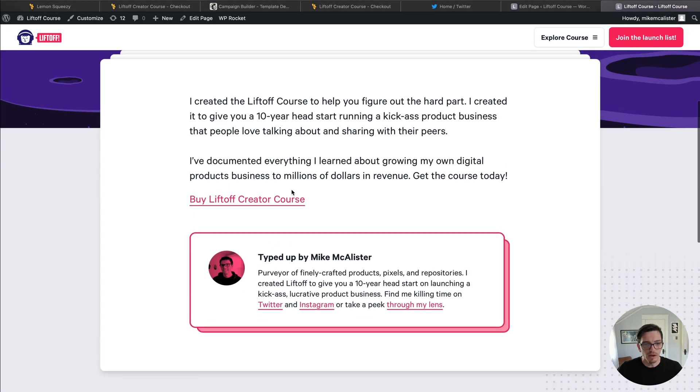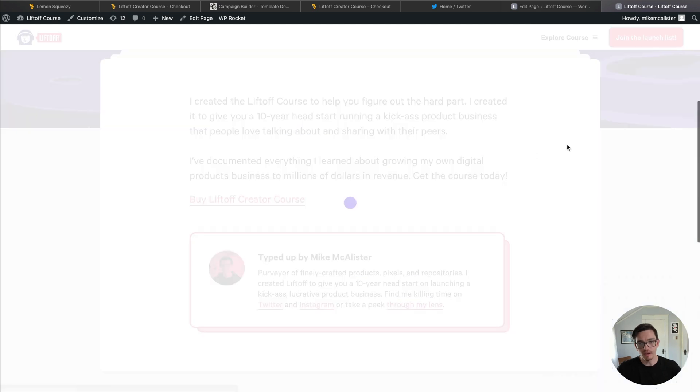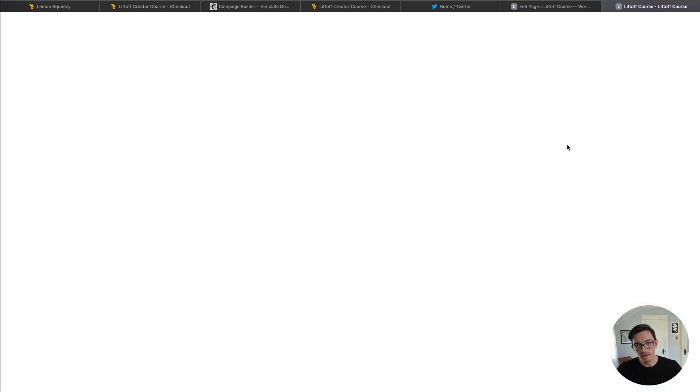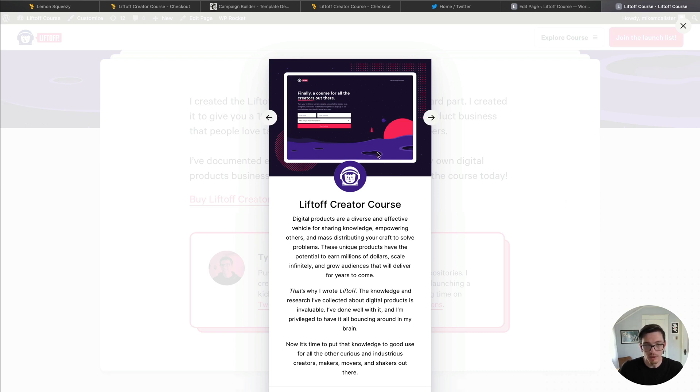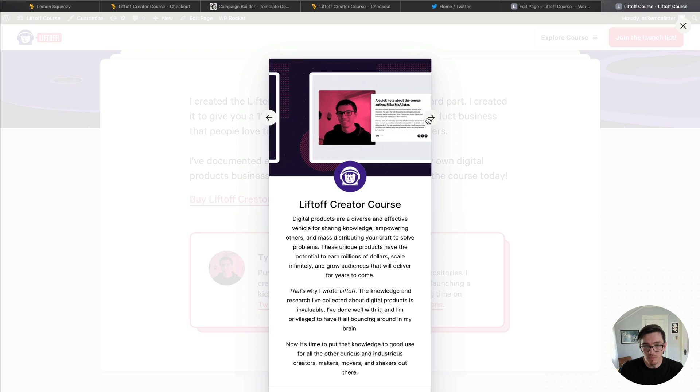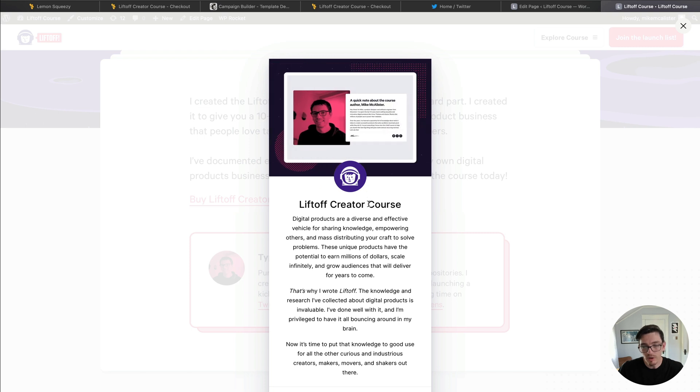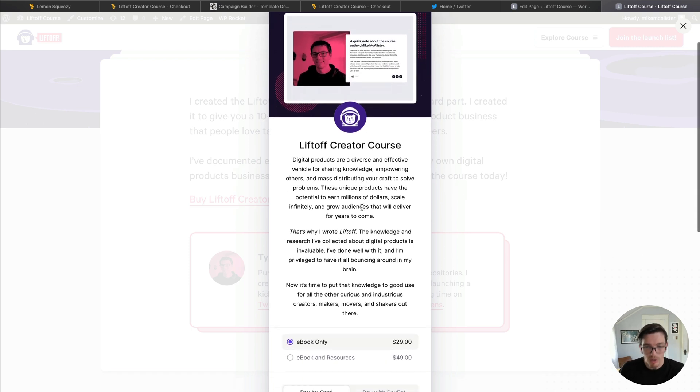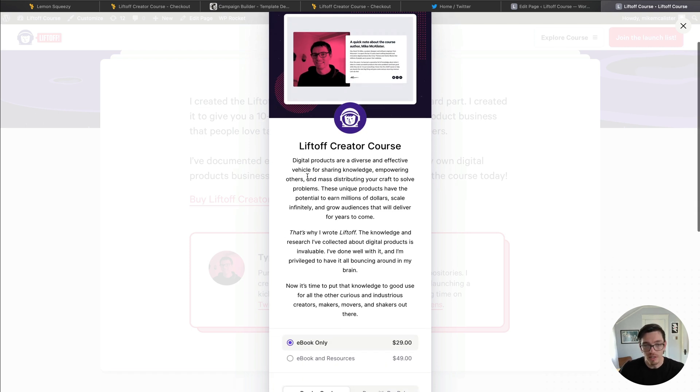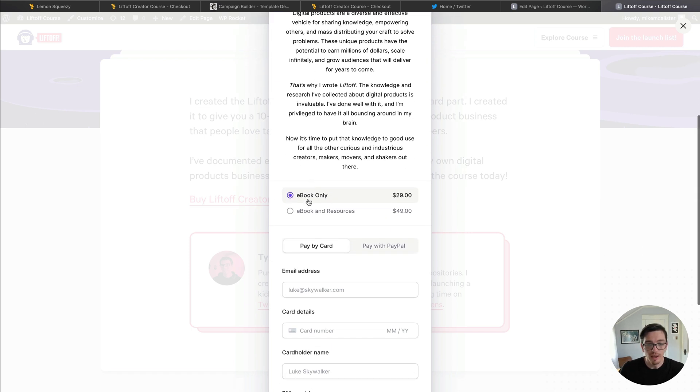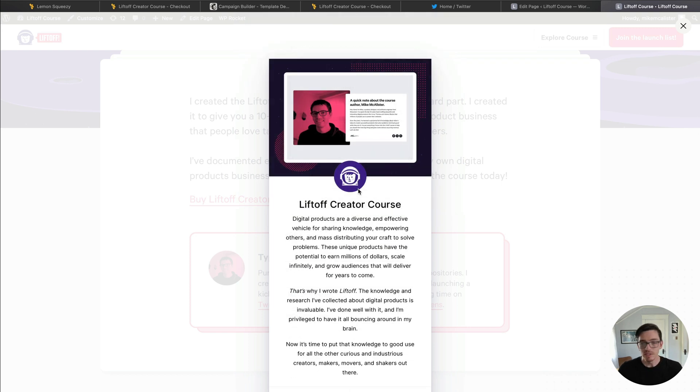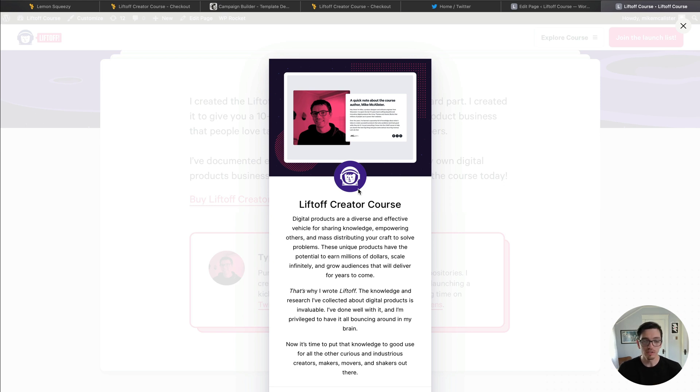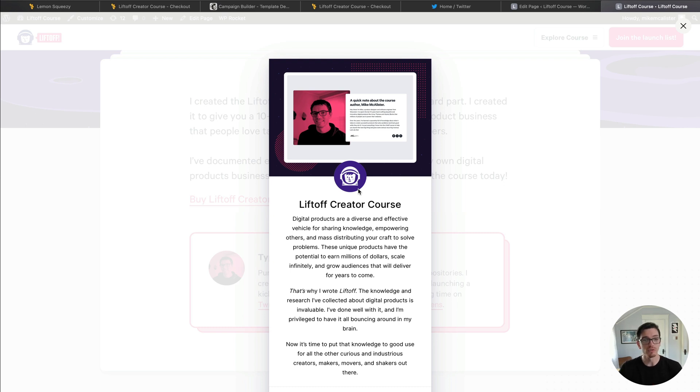As you can see here I have the Buy Liftoff Creator Course link and when I click that, instead of it going to Lemon Squeezy, as you can see I'm taking a payment right on my website. This is my website underneath the overlay here, but in the checkout overlay here we have our product images just like we would on the Lemon Squeezy checkout page, our product title, description and the different options that I've set up to purchase. So this is helpful if you want to keep customers on your website and kind of control the customer experience a little tighter. But both the checkout link and the checkout overlay are both super powerful features and they'll help you start taking sales very quickly.